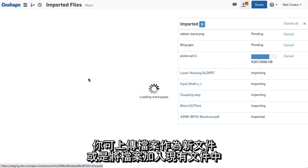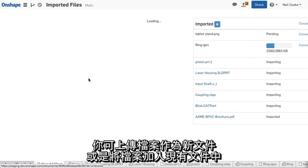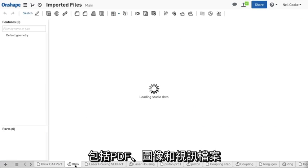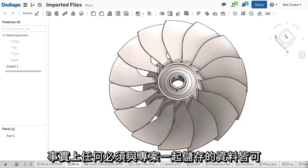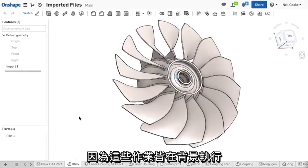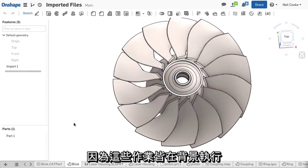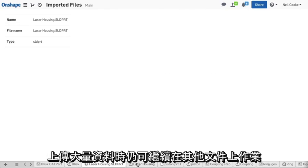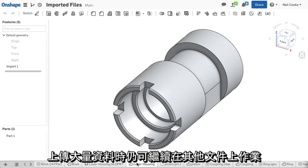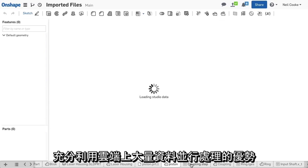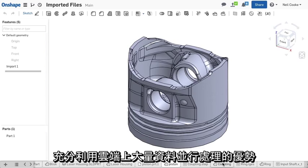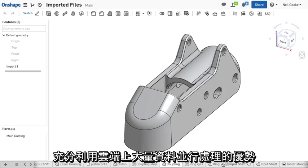You can upload files as new documents or add them to existing ones, including files such as PDFs, images and videos — in fact, any data that you need to store along with your project. As this all happens in the background, you can continue to work on other documents if you are uploading large amounts of data, taking advantage of the massive parallel processing power of the cloud.